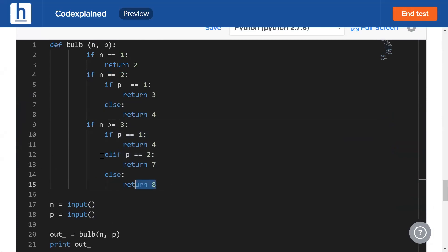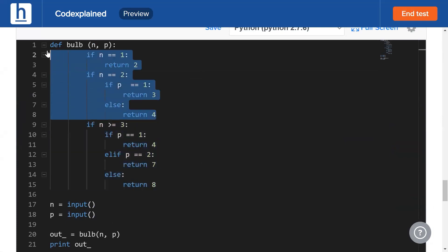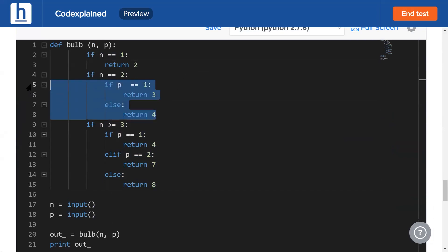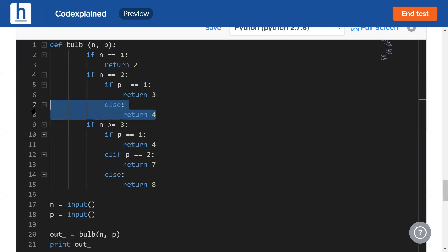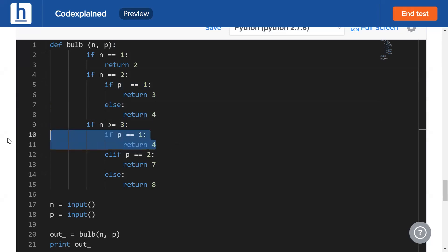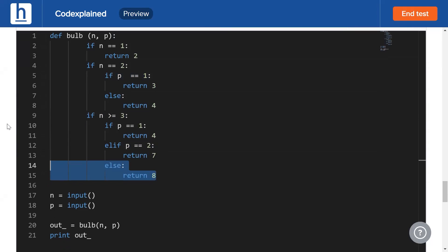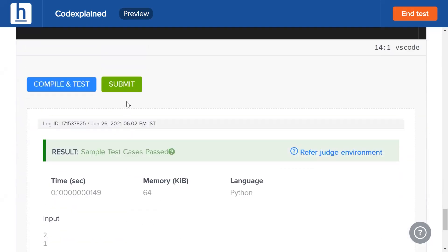Here's the code. First we handle edge cases: if n=1, return 2. If n=2, check p — if p=1 return 3, otherwise return 4. For n≥3, check the number of presses: one press returns 4, two presses return 7, and three or more presses return 8. Let's compile and submit this.